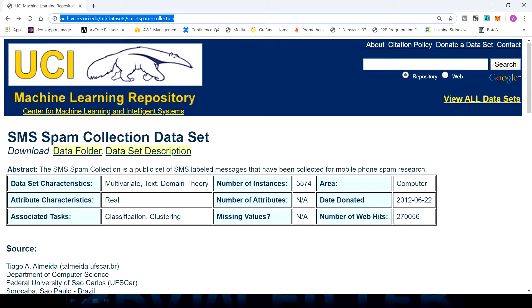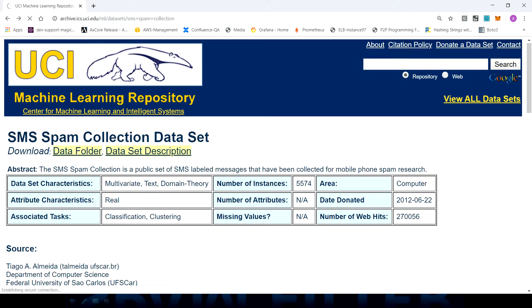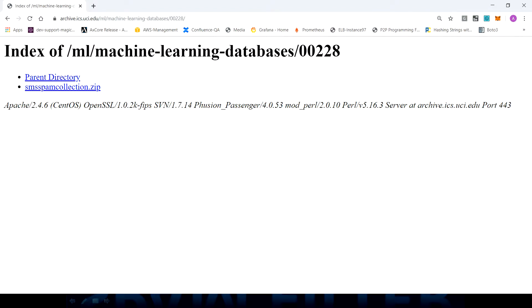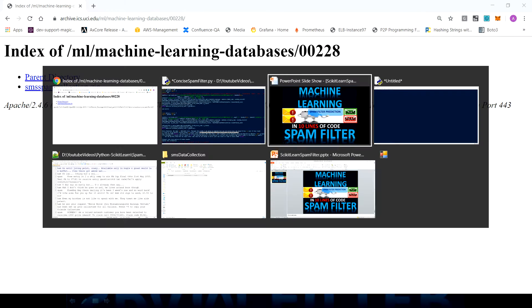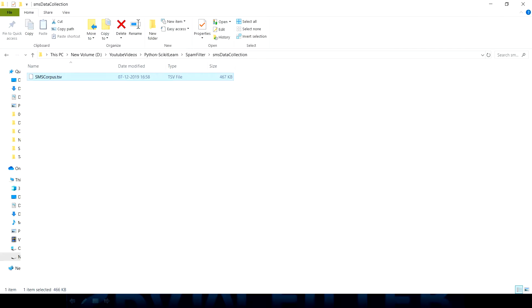You can see this download, you can click on this. It will take you to the next screen where you will have an SMS spam collection. You can click on this and unzip that data. I have already done it.